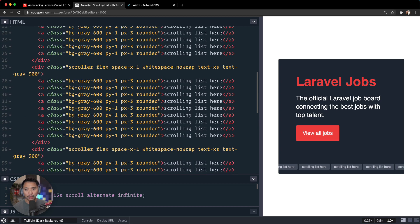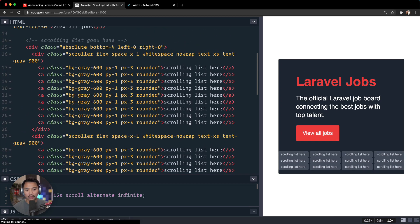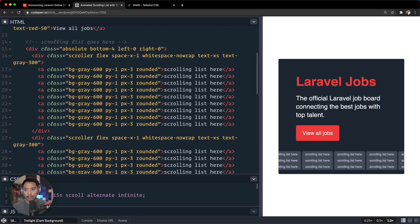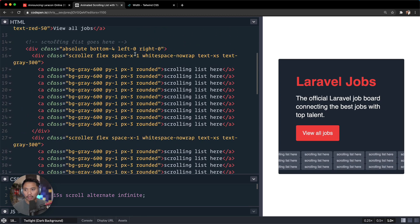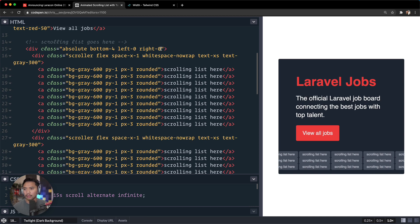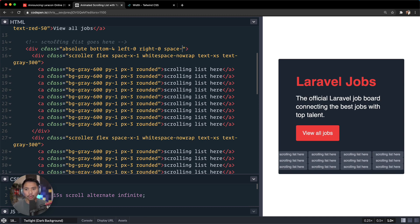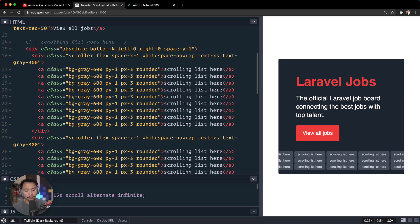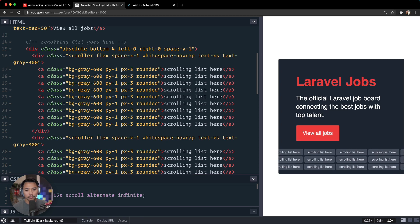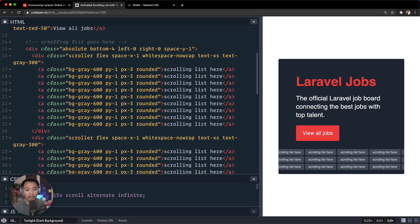And what we're going to do is we are going to copy this whole thing right here and paste this in twice. So one, two, we're going to need to add some more classes probably, like a space-y on this one.